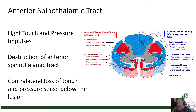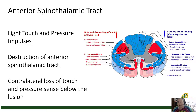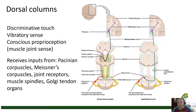The anterior spinothalamic tract, which is more anterior as opposed to lateral, conducts touch and pressure sense — light touch, crude touch, and pressure. If there is an injury to the anterior spinothalamic tract, the patient will have contralateral loss of touch and pressure below the level of the injury, because of crossover relatively near the point of lesion.